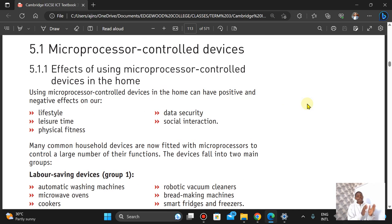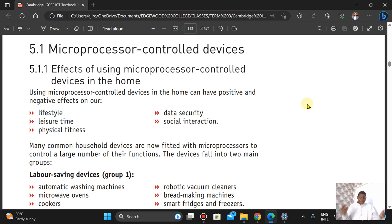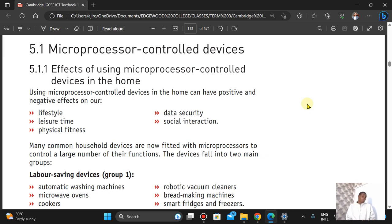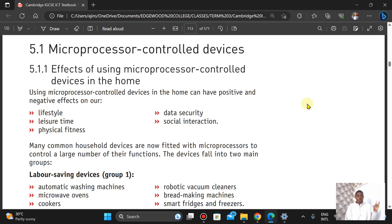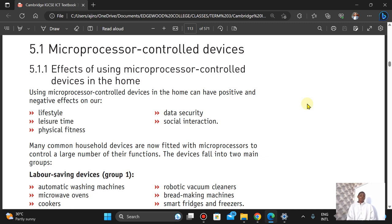The first thing is microprocessor-controlled devices — those devices that are controlled by microprocessors. Using them in the home can have positive and negative effects on: one, lifestyle; two, leisure time; three, physical fitness; four, data security; and five, social interaction.